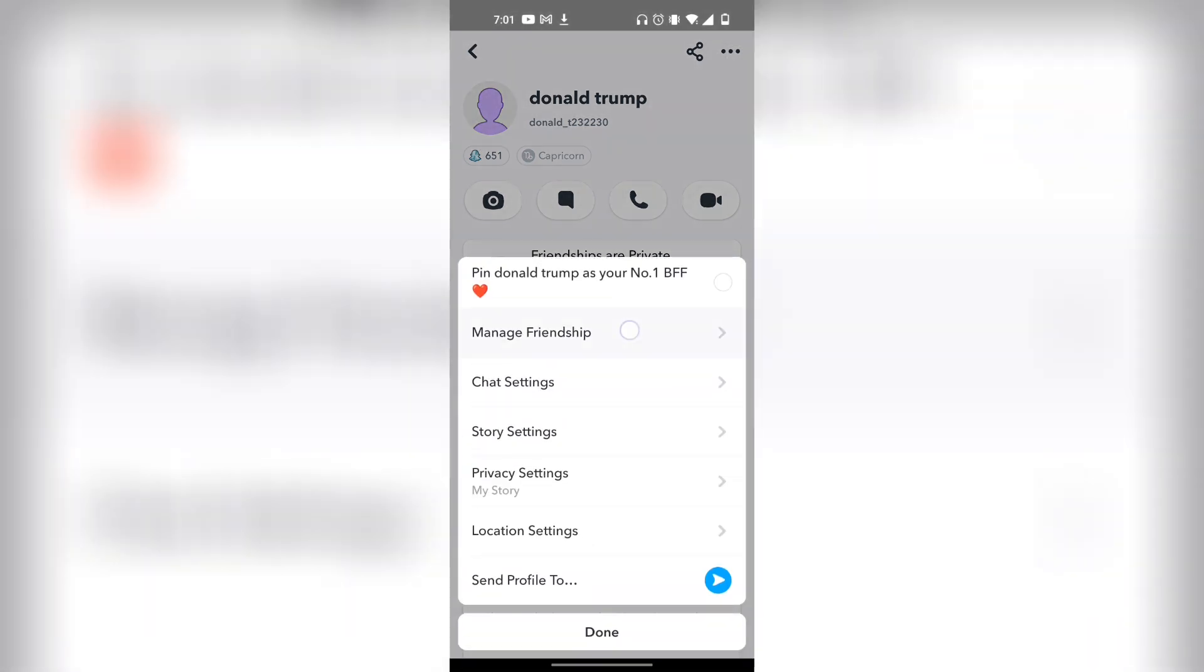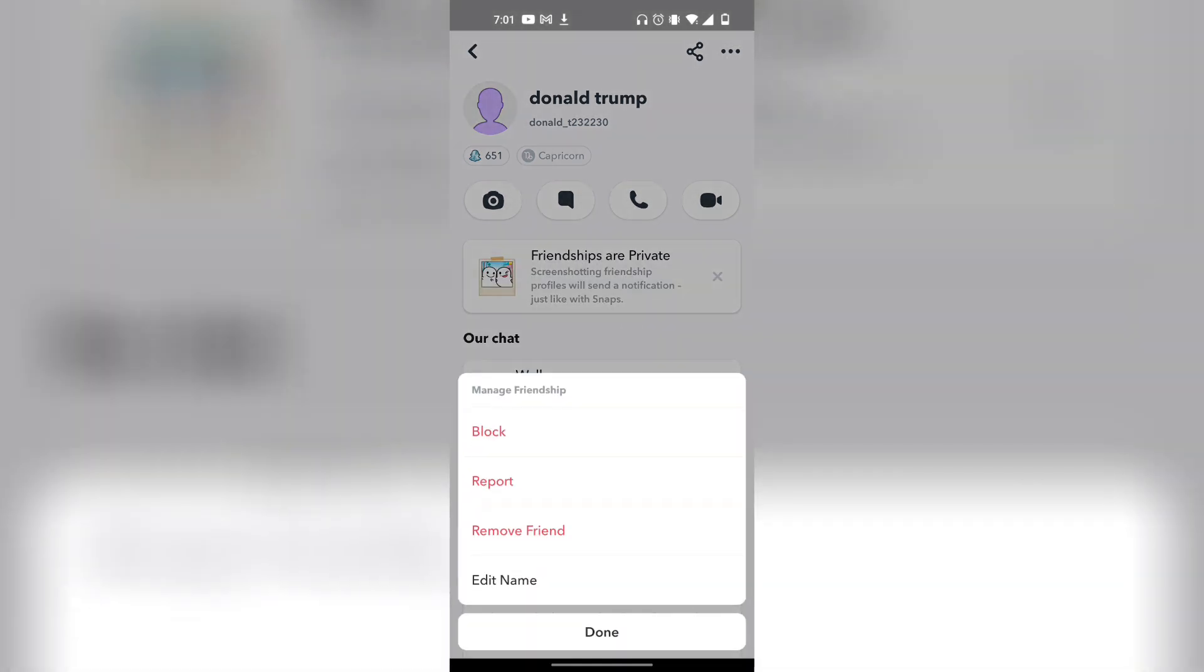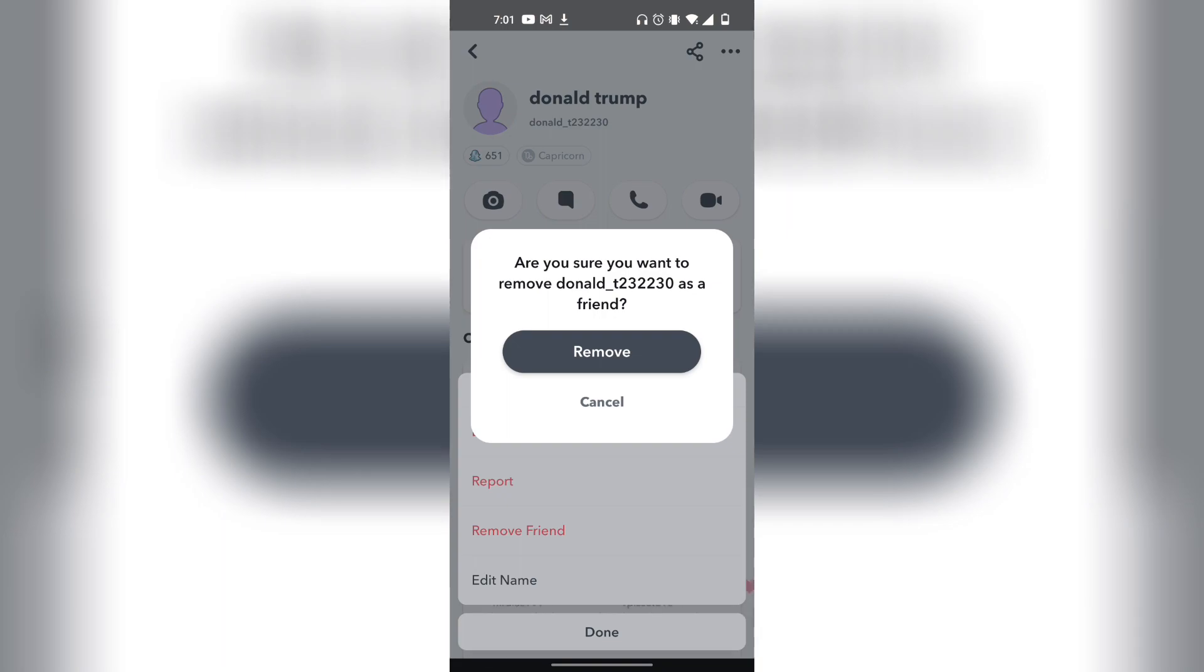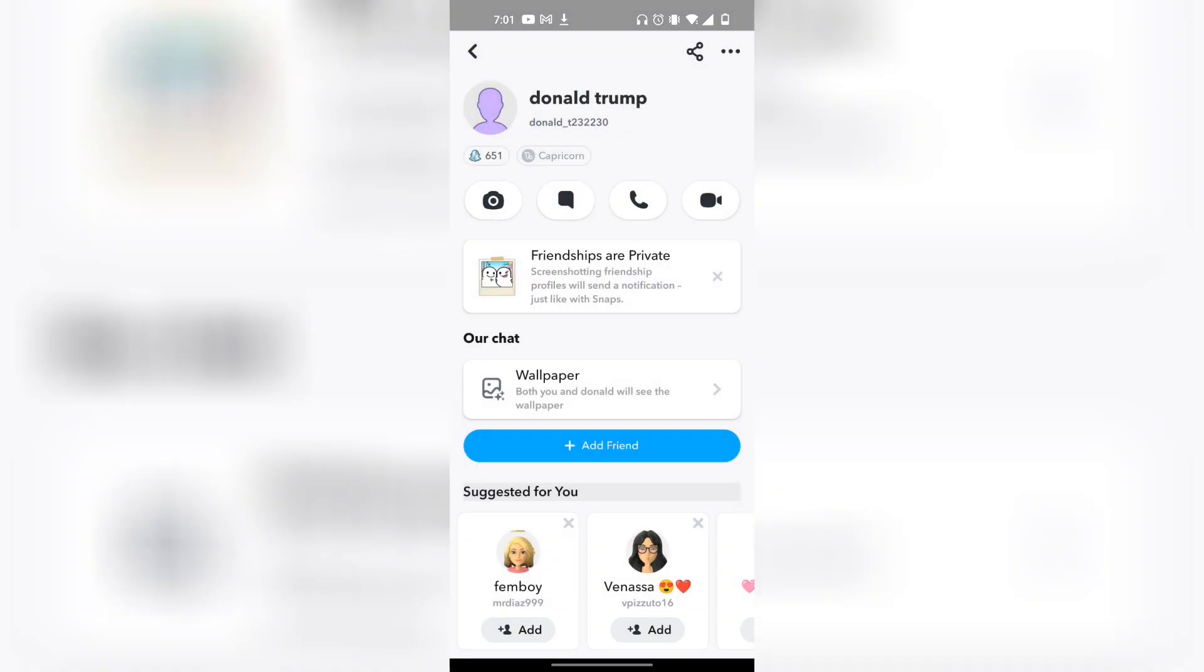From here, click on manage friendships and then remove the friend. Once you remove the person from your Snapchat account, they cannot see your Snap score anymore. That's the only way to remove specific people.